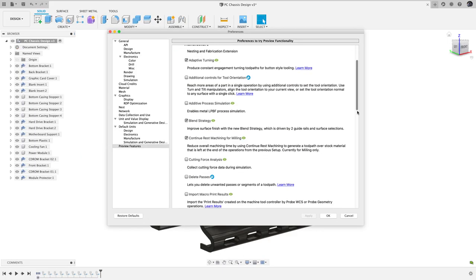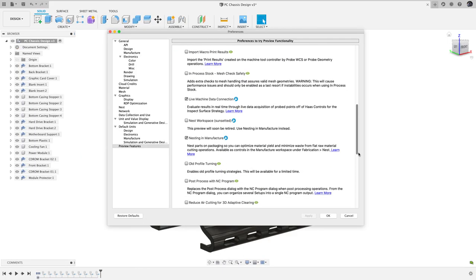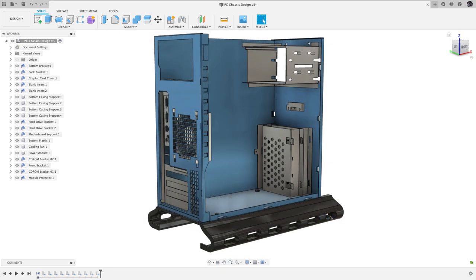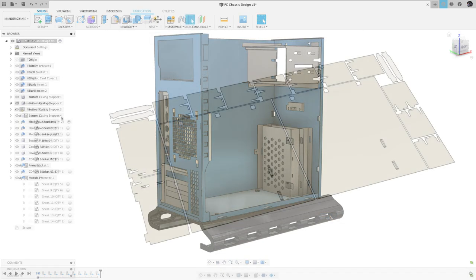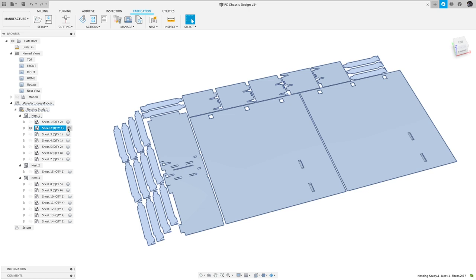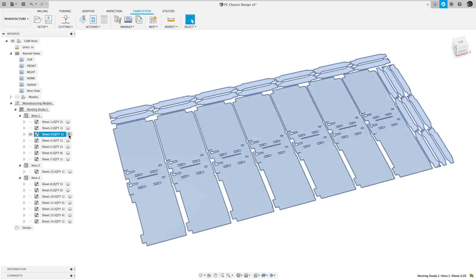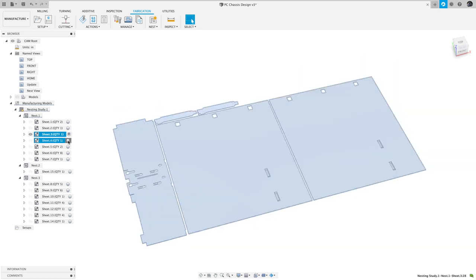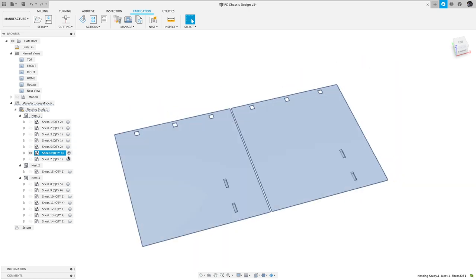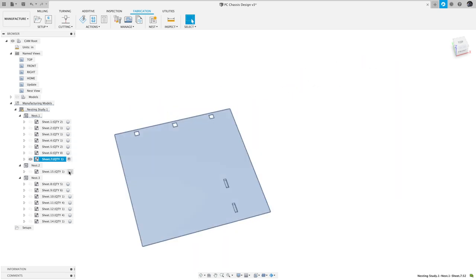Last but not least, we are very excited to launch a preview of nesting in Manufacture. Please note that this functionality will eventually be part of an extension. Nesting in Fusion 360 offers an integrated, automated, and associative way to nest many parts out of flat sheet stock.